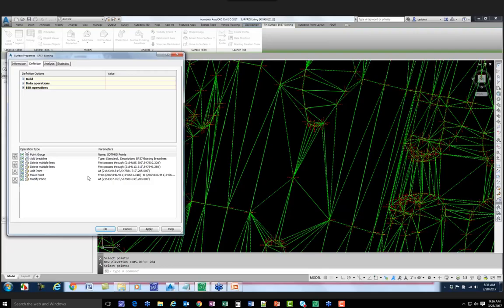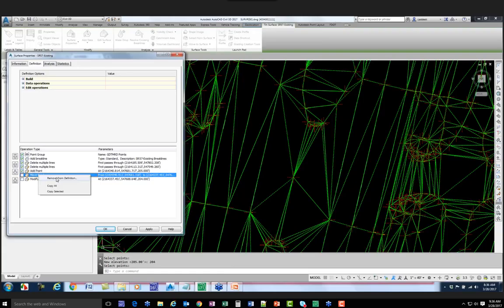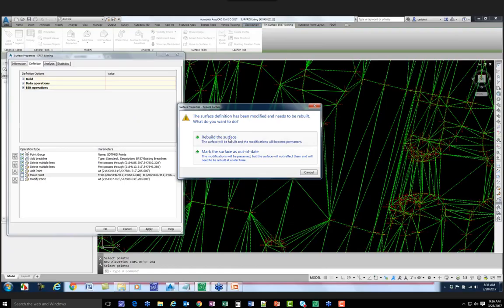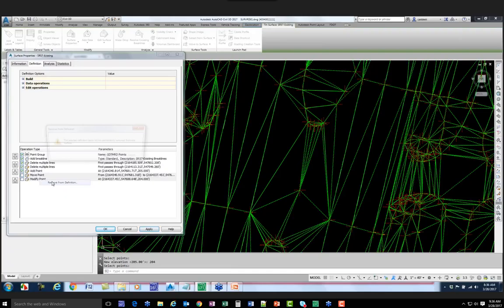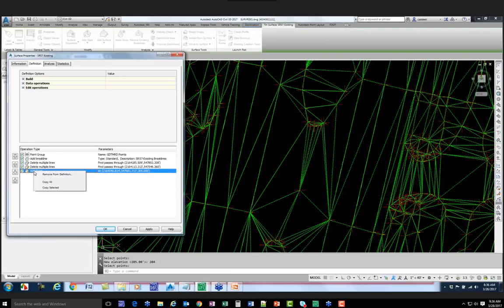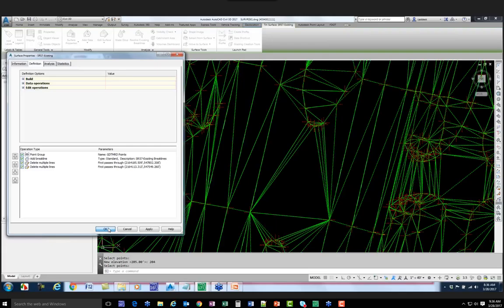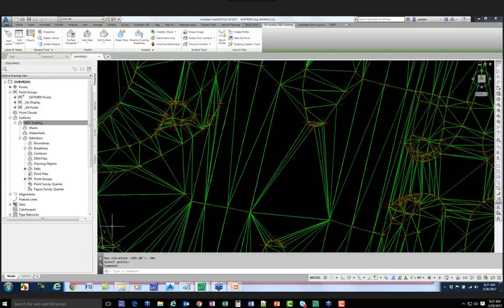Going back to the surface definition, I can see these two point edits in the definition list. I've decided I don't need those two points - I right-click and say Remove from Definition, hit Apply, rebuild the surface, then remove the other one and hit OK. This running operation list is permanent - when I save the file and come back an hour, a day, or two weeks later, those definitions will still be there so I can always go back and change things.